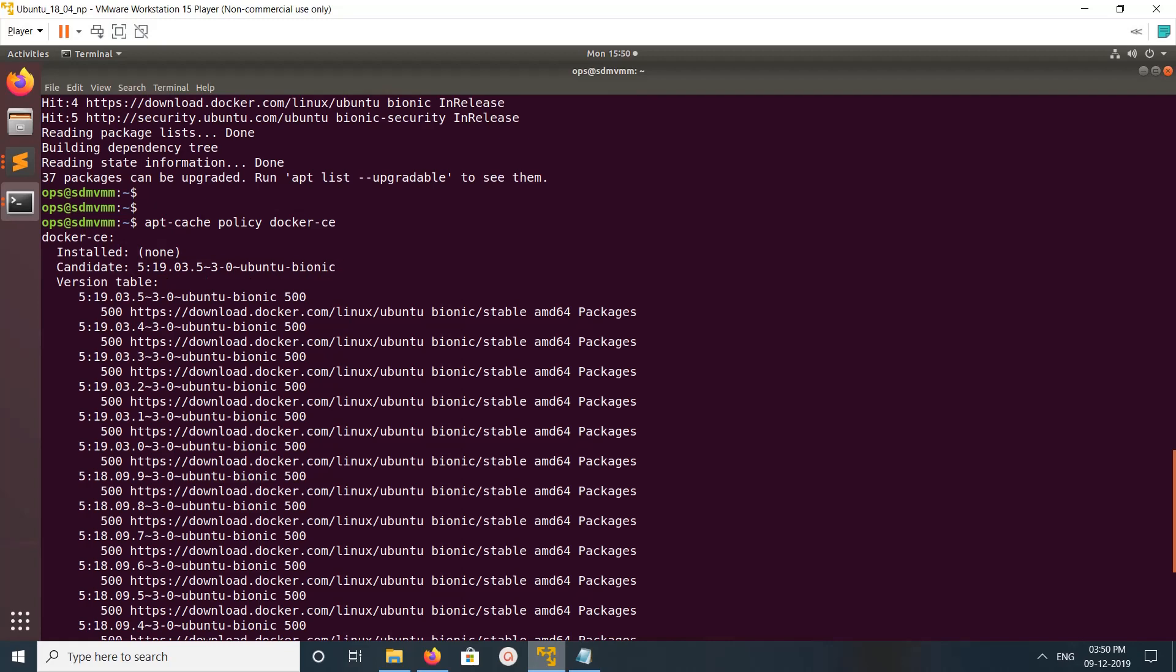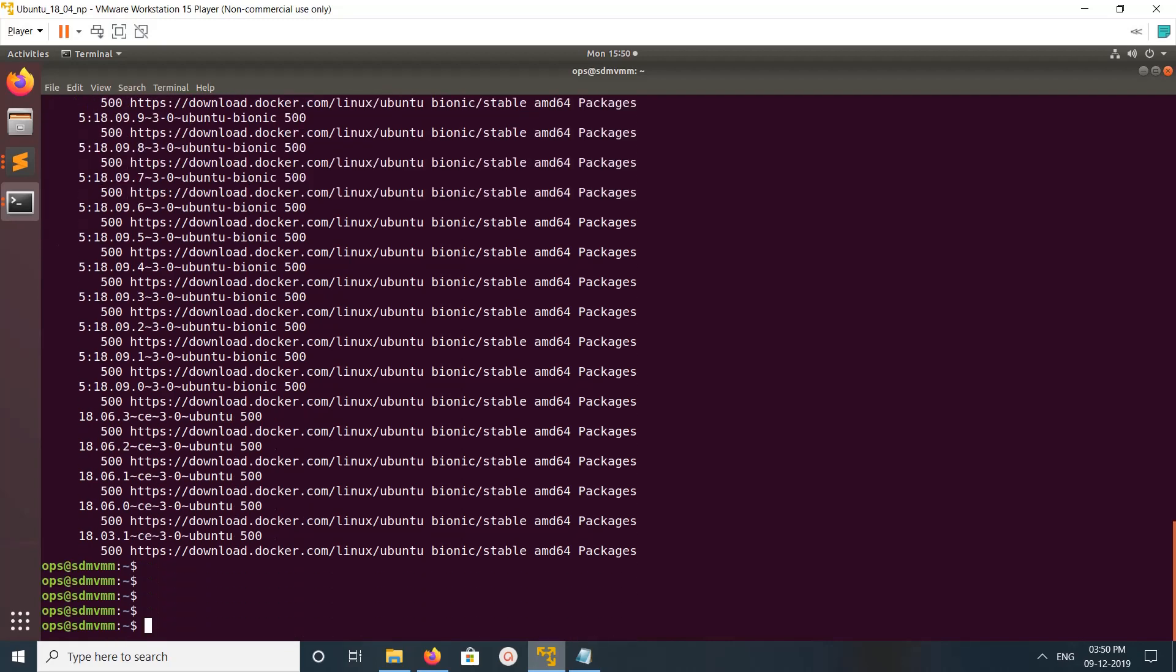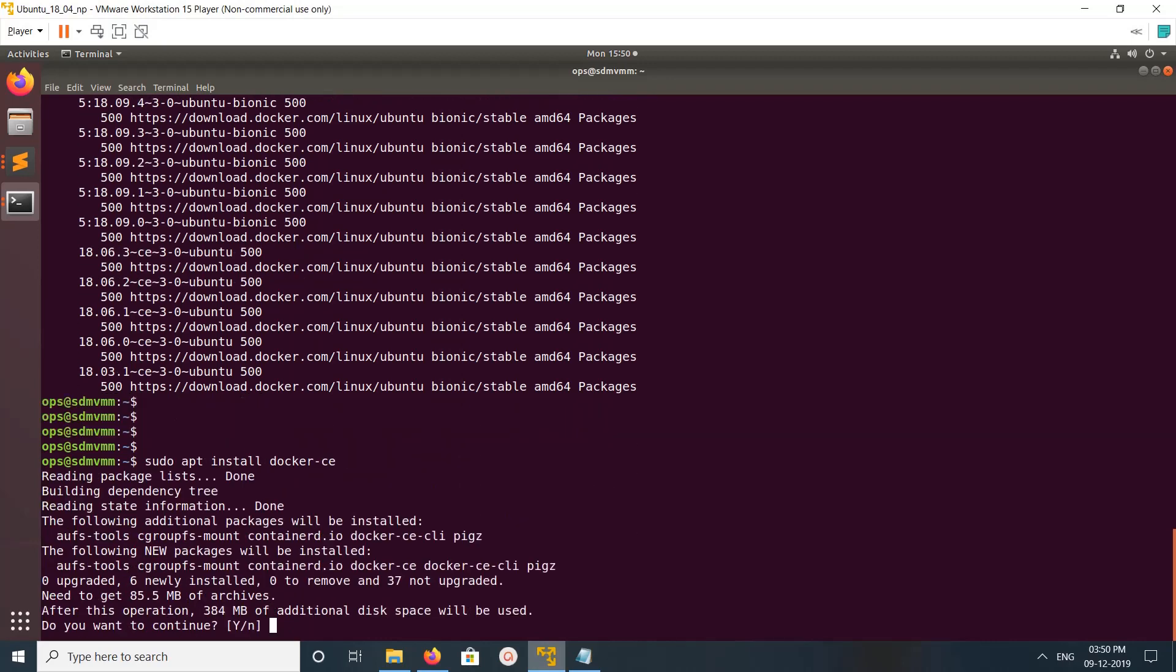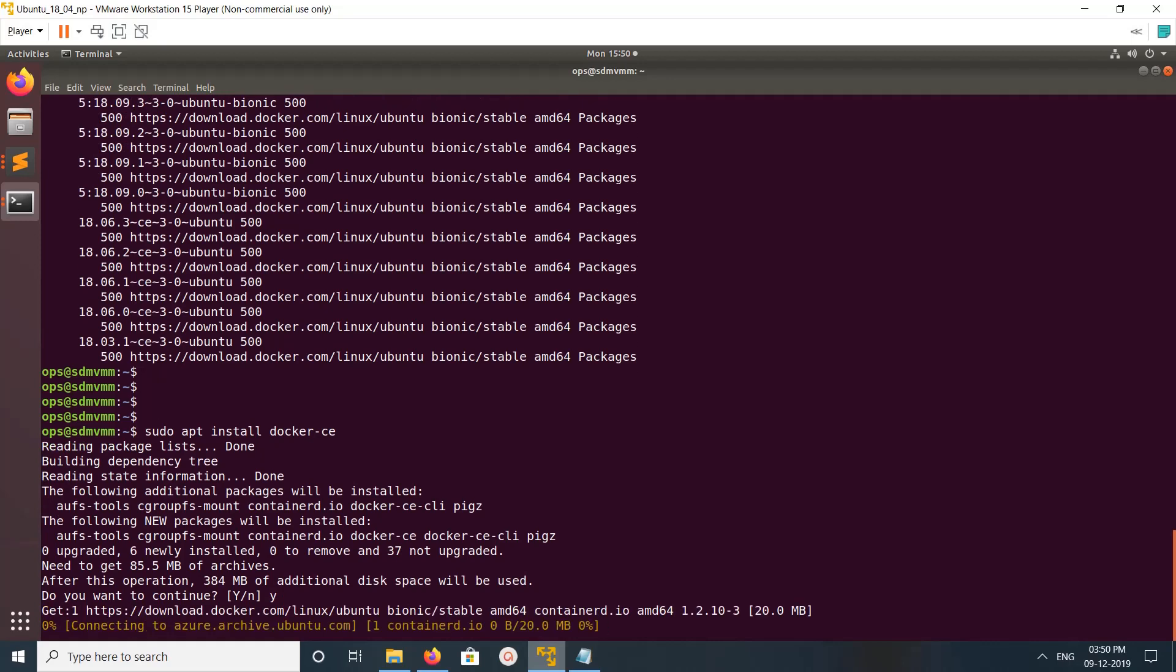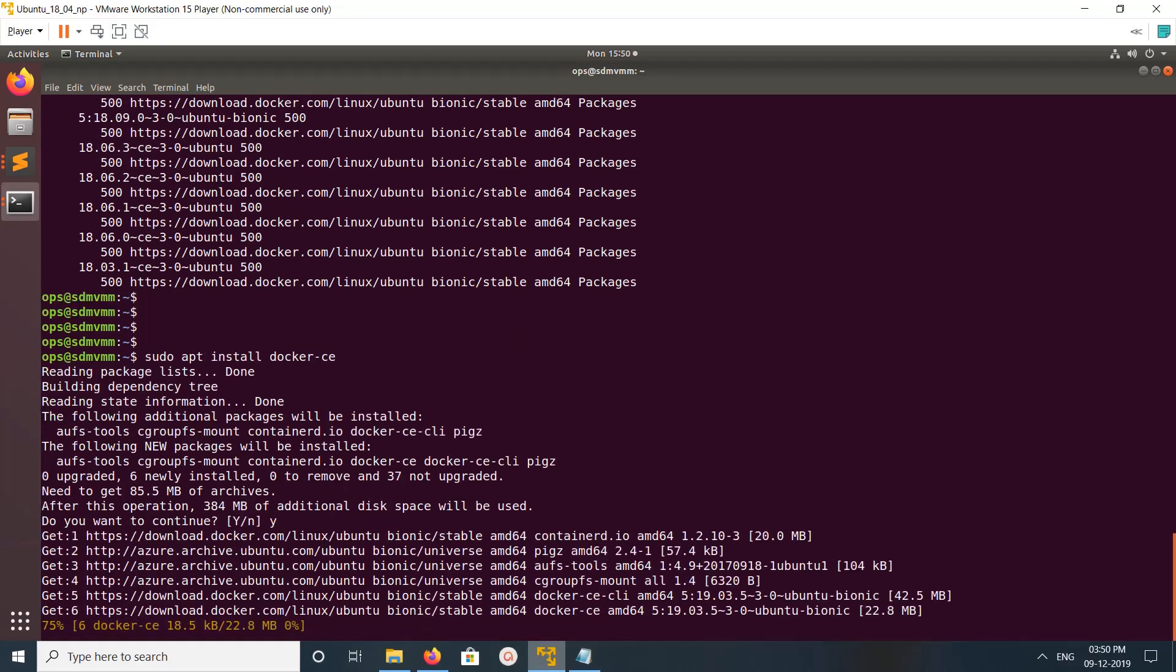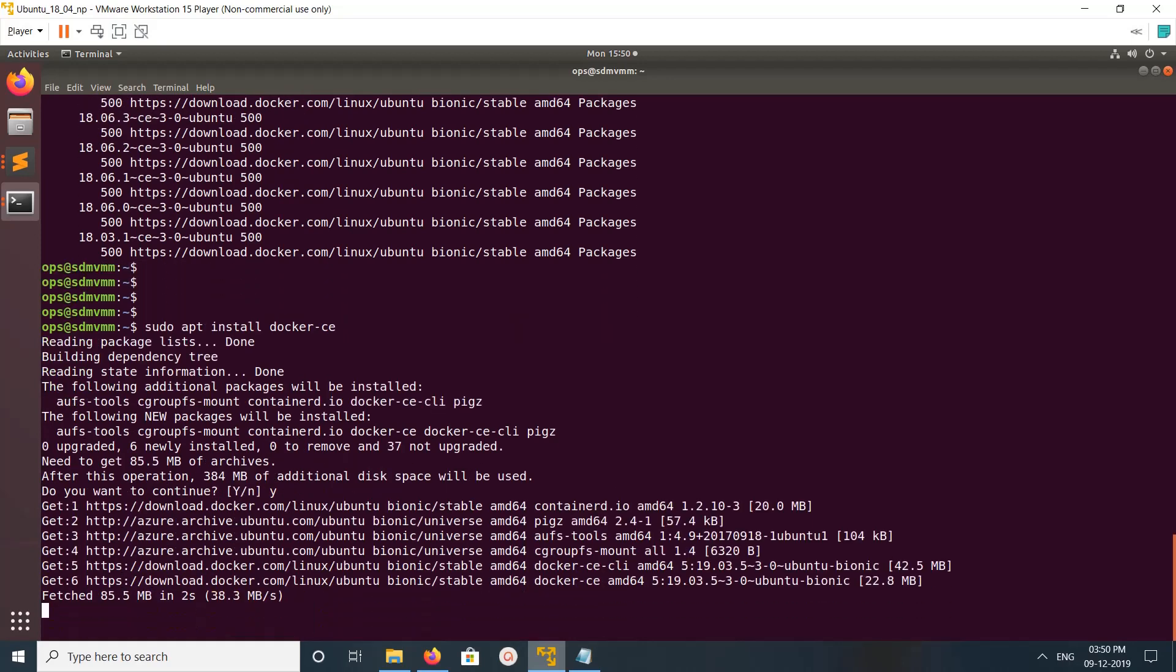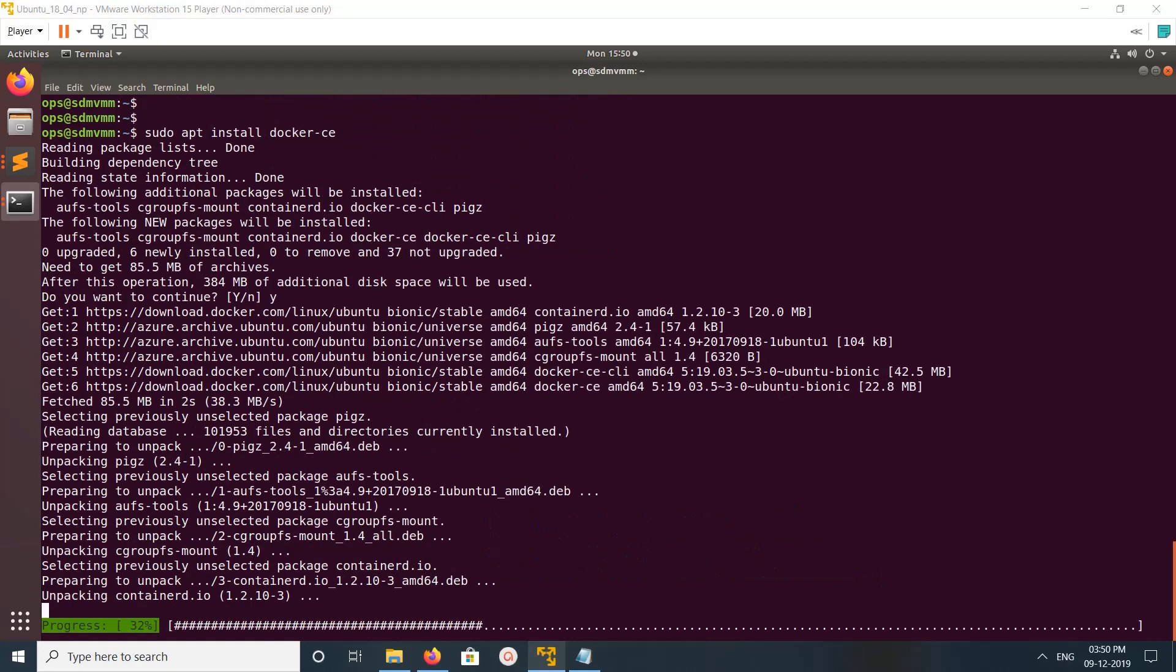Okay, now we can install Docker. Just run this command: apt install docker-ce. This will install Docker.